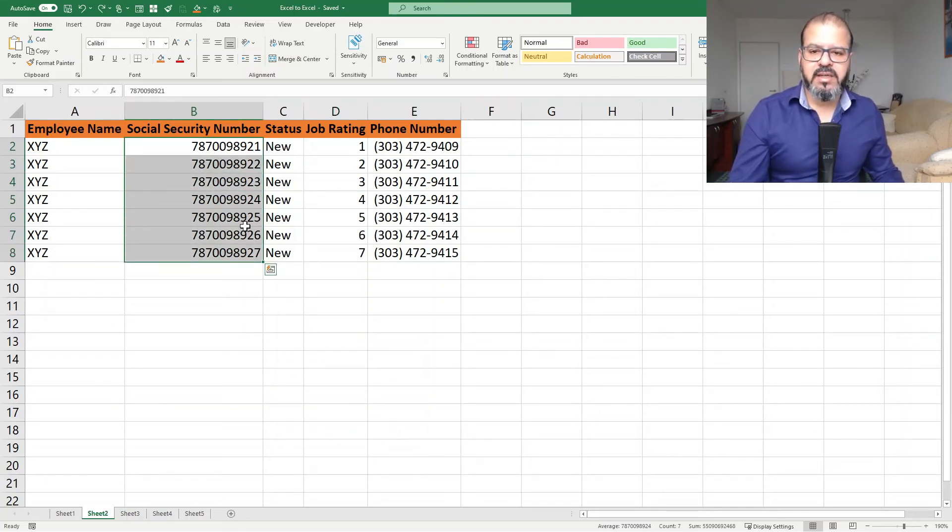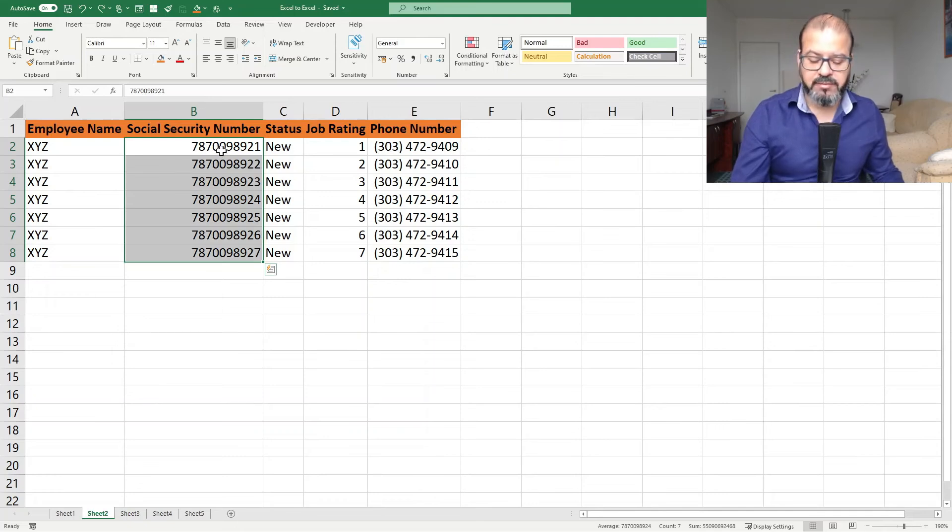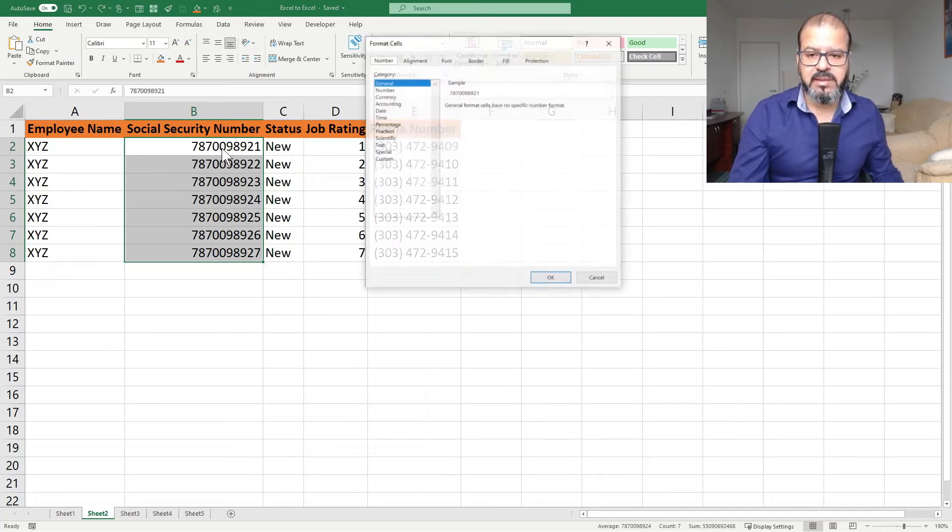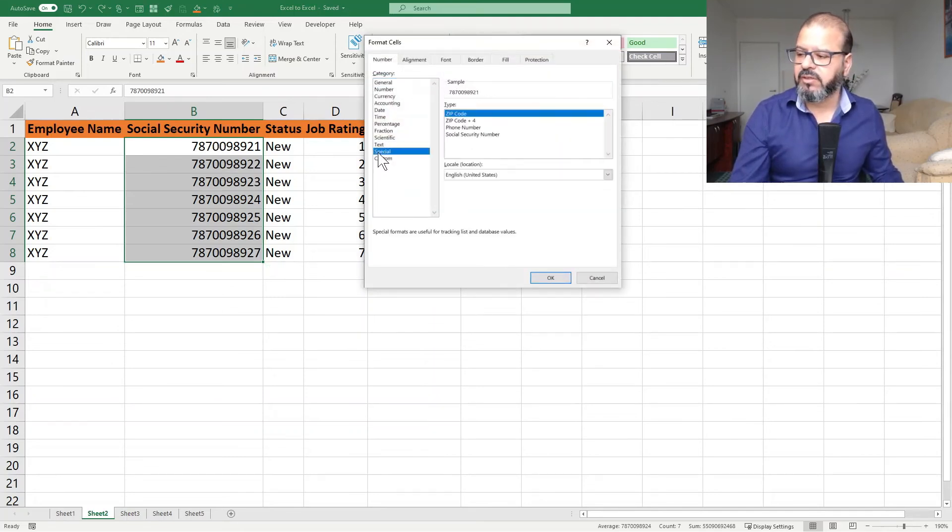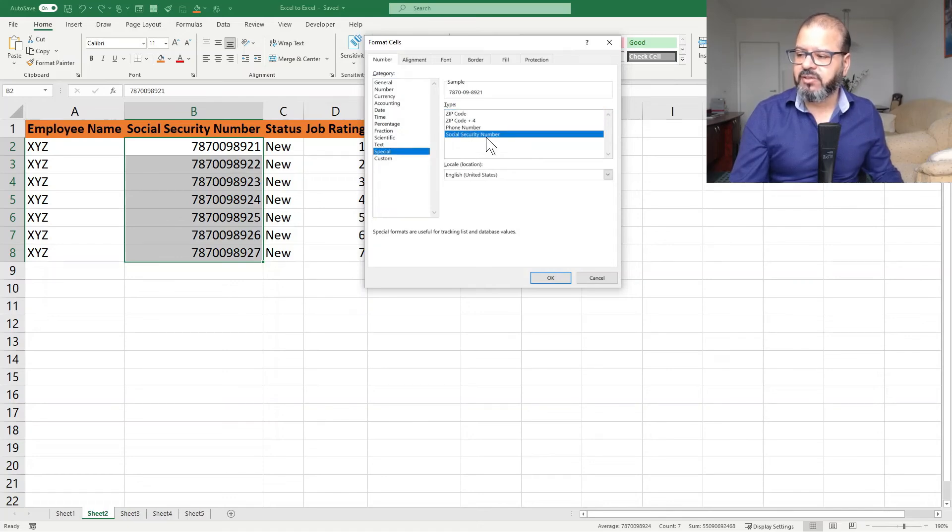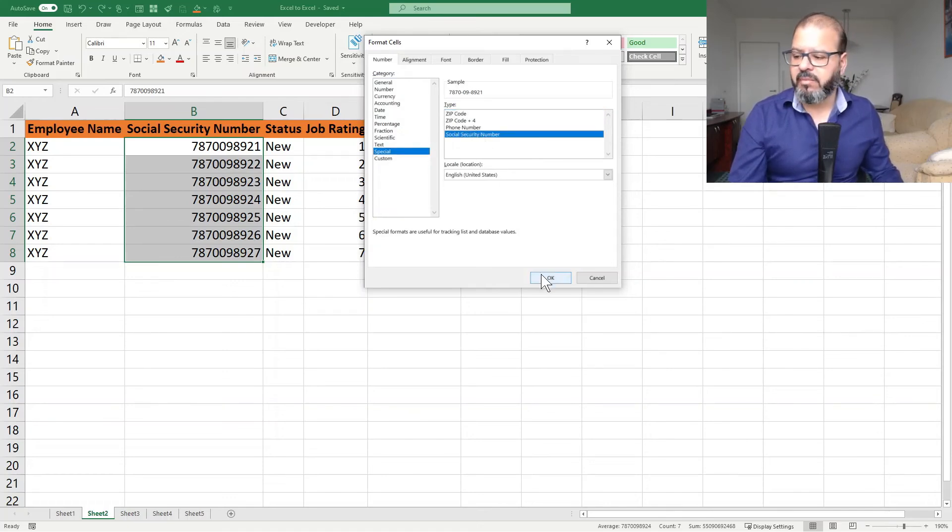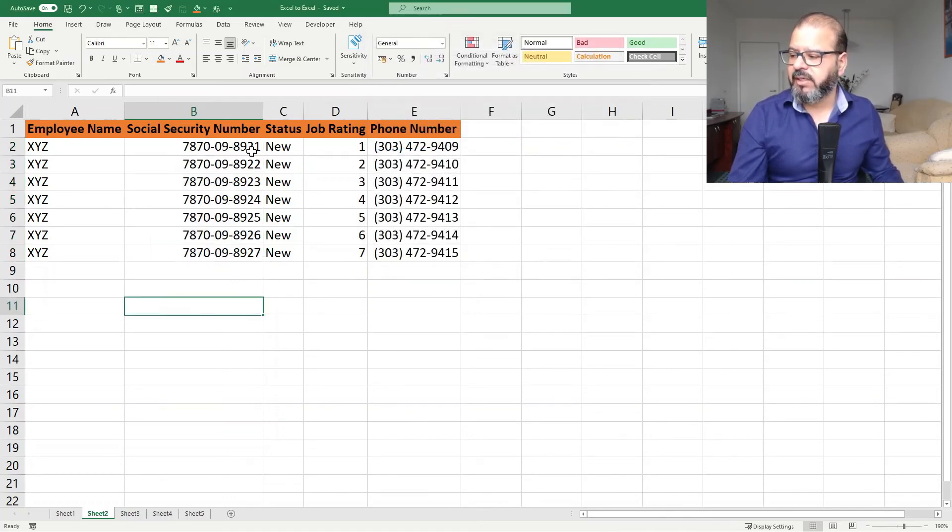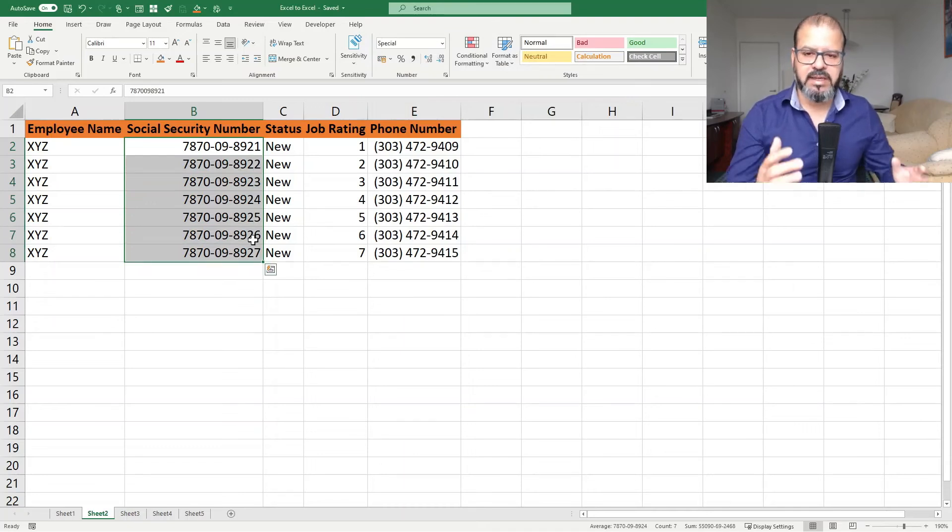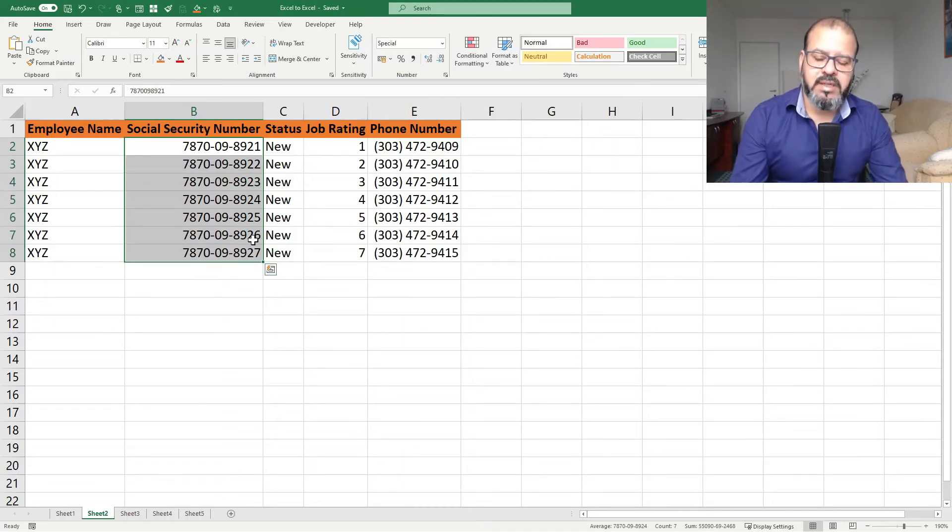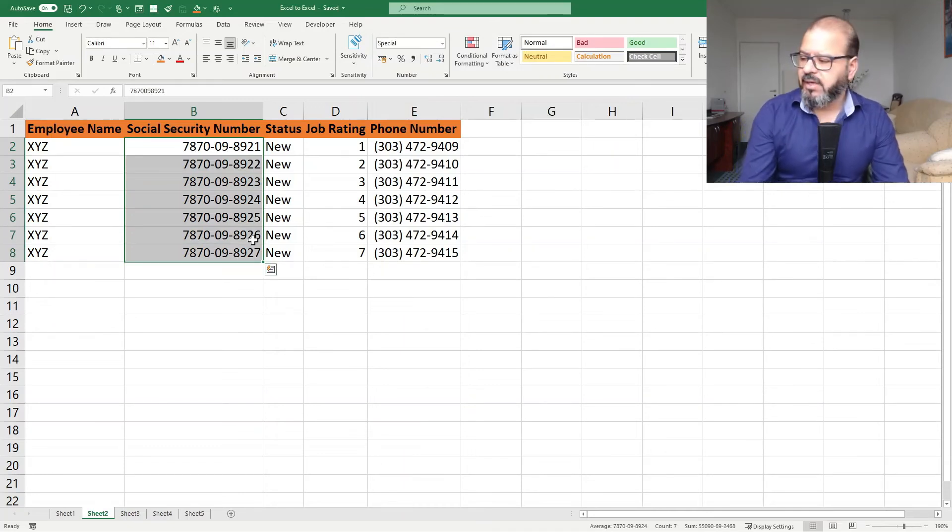Then let's move on with the social security numbers. In the social security numbers, you have to perform the same activities: select them, press Control+1 and go to the Special. In the Special, you have social security number format. Click on it and now you can see that social security numbers are formatted as proper and professional social security numbers.